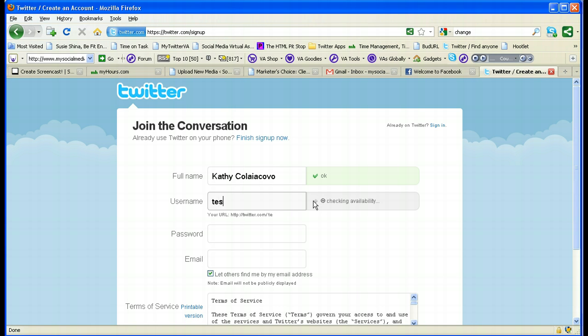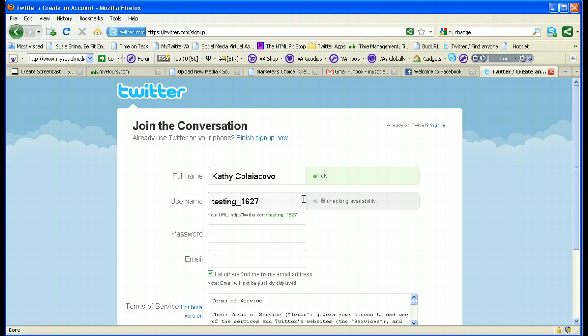What I'm going to use for us here today is just 'testing1627.' It's going to let me know that it's an okay username — no one else has it. If someone else does have the name you're looking for, you'll have to pick something else. Sometimes what people do to make it more unique is put an underscore in the middle between their first name and last name.